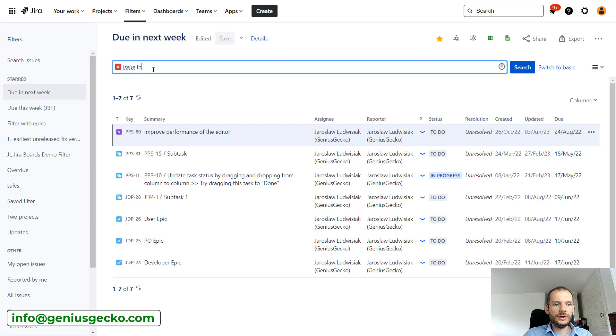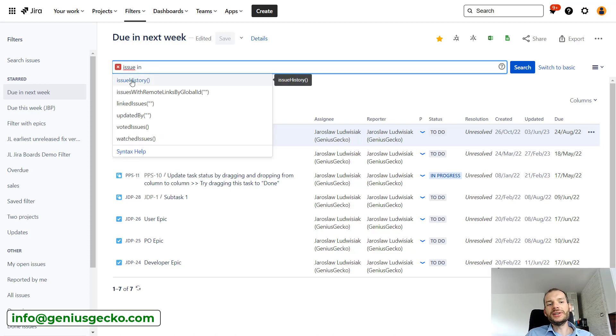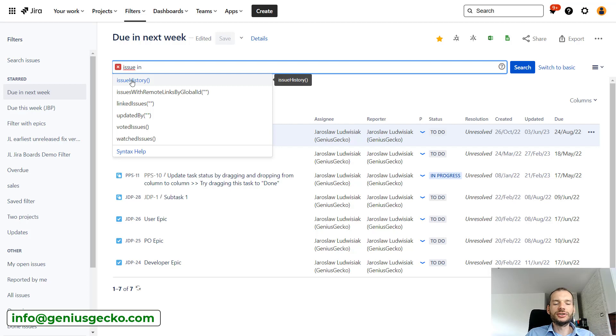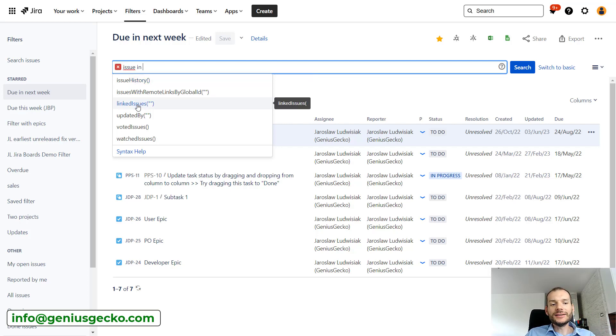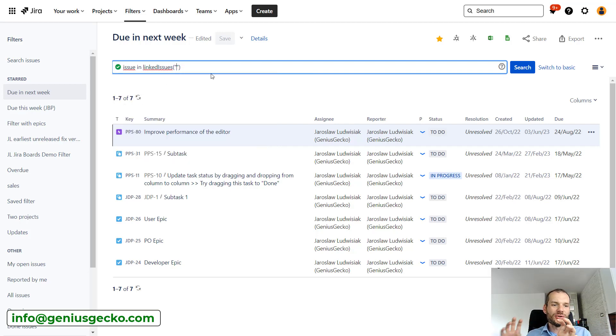But let's have a look at some basic ones that are available in here by standard. So issue history, this will basically display me issues that I've been looking at in the past. Linked issues, used very often, we can use this function to find all the issues related with specific issues.